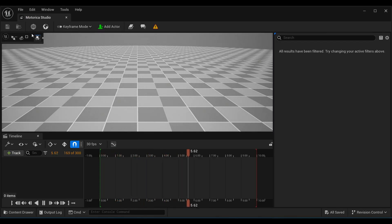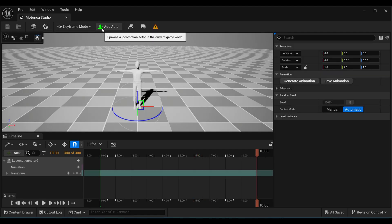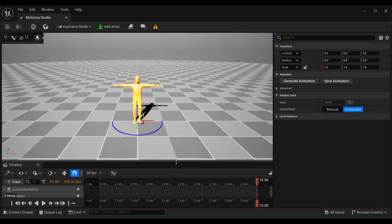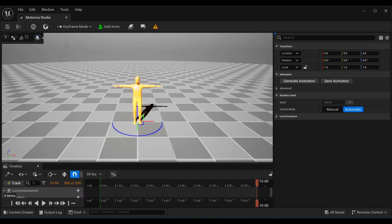After that you will find the Motorica Studio icon in your editor. Click it and a window will pop up asking you to log in. Simply log in, then add your actor, and from here you can generate any type of animation using keyframe or preset mode.